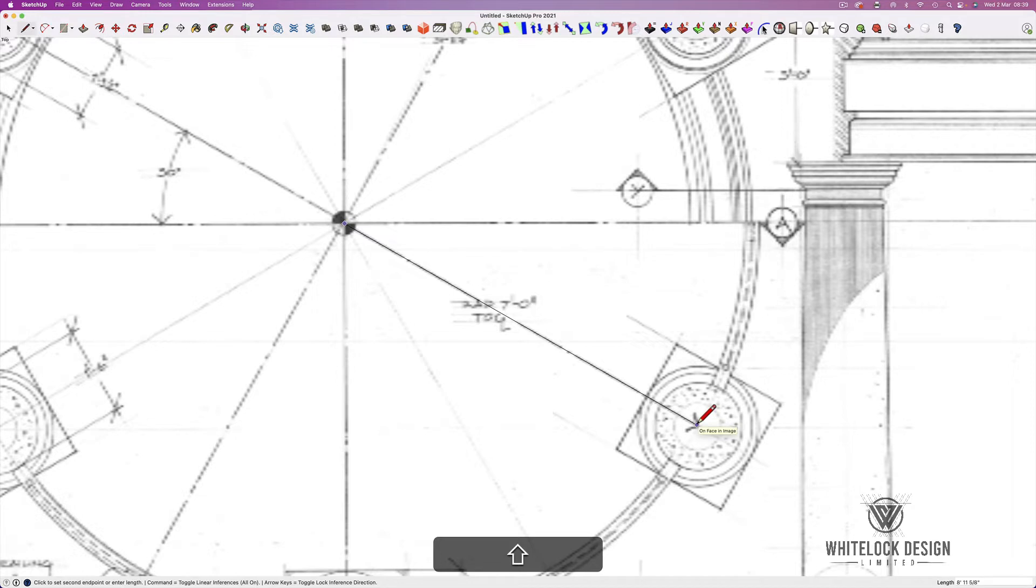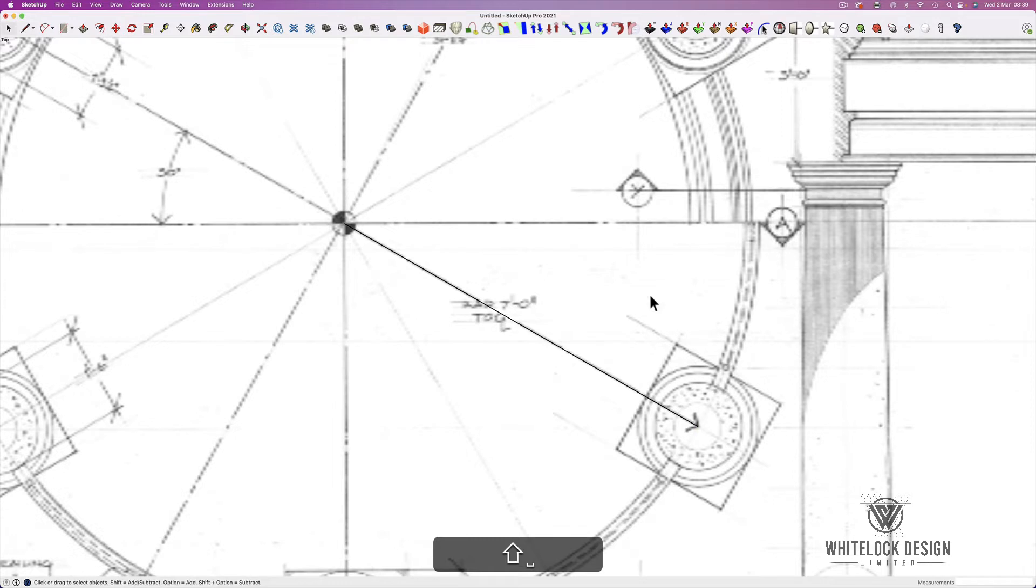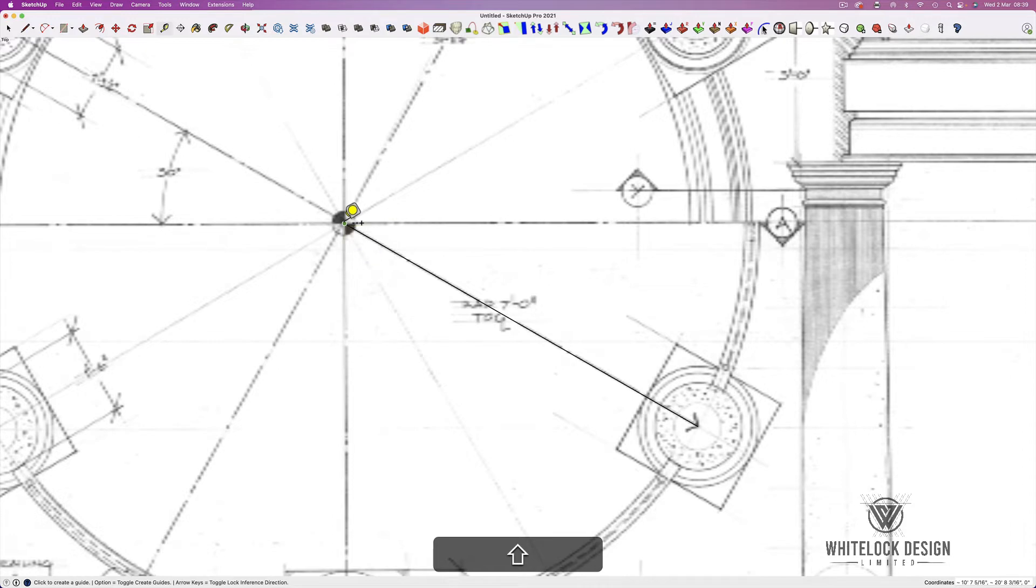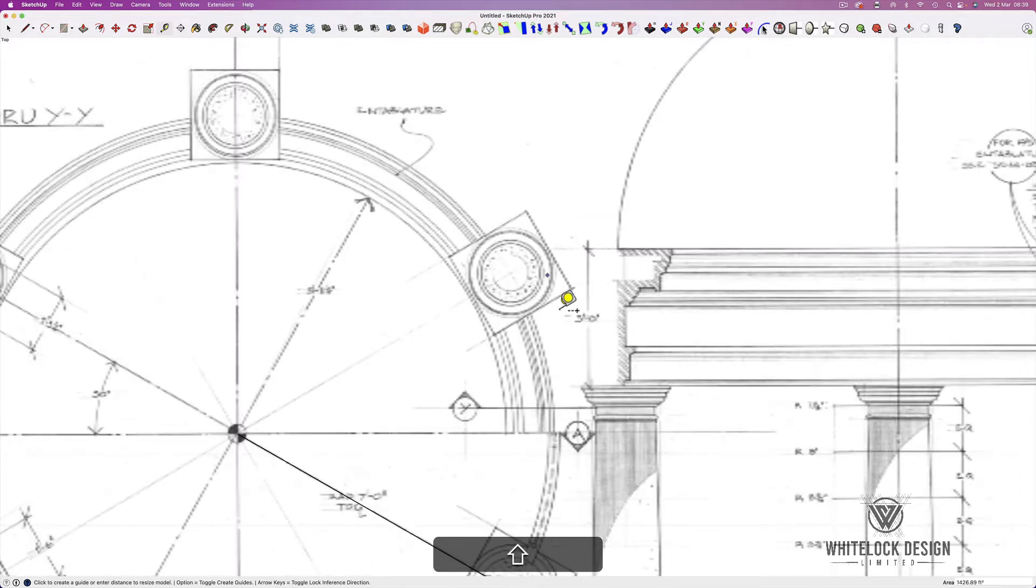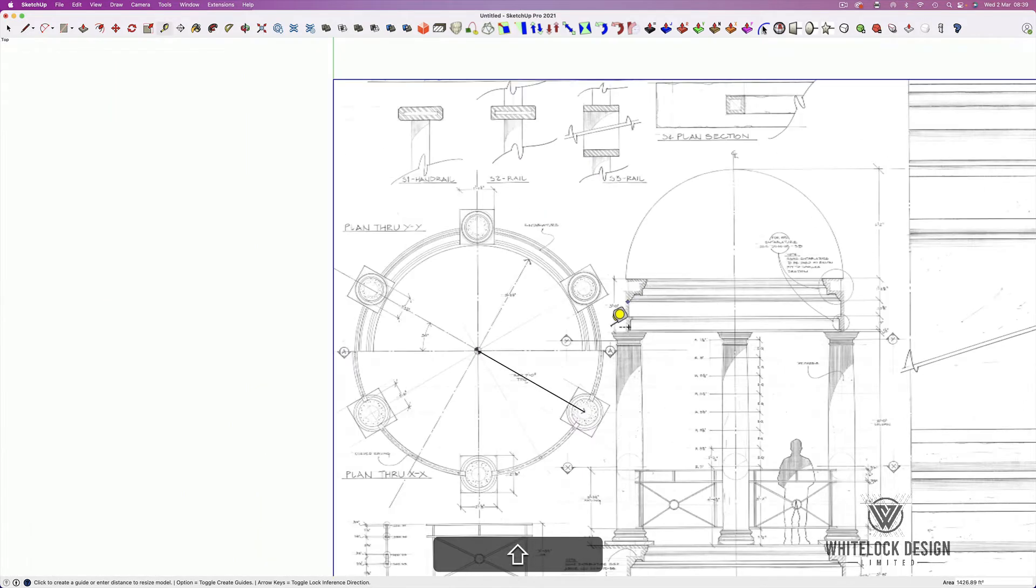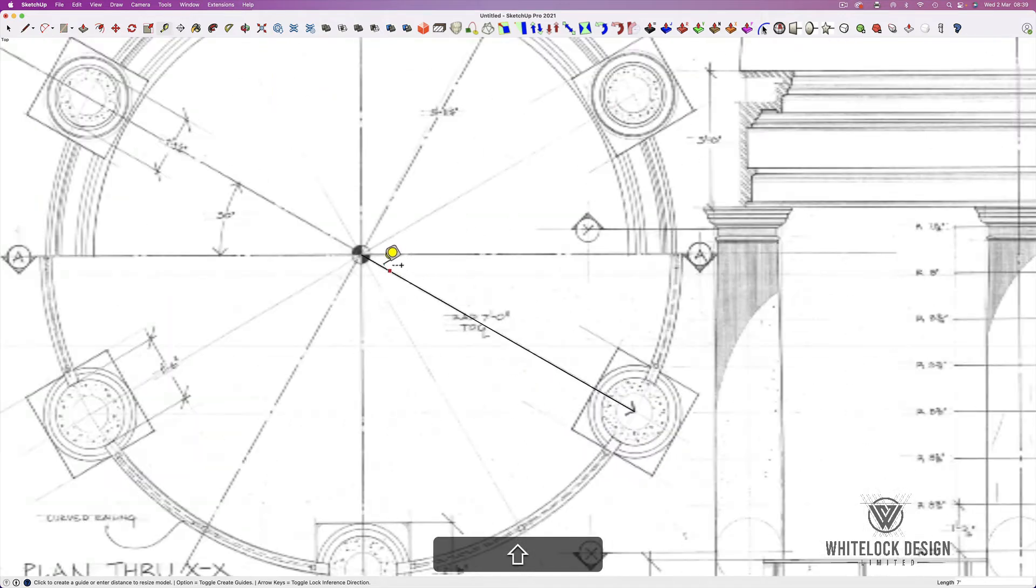But we're just using this as a guide for now. So I'm just going to go roughly to the center of that radius. I'm going to click the line. I'm going to exit that. And I'm going to press T for Tape. We're going to scale this now. So I'm going to click once at the beginning, once at the end. And I'm going to type seven foot because that's the radius. I'm going to enter. And it'll say, do you want to resize the model? Yes. And now if we check that radius, it should be seven foot. There we go.